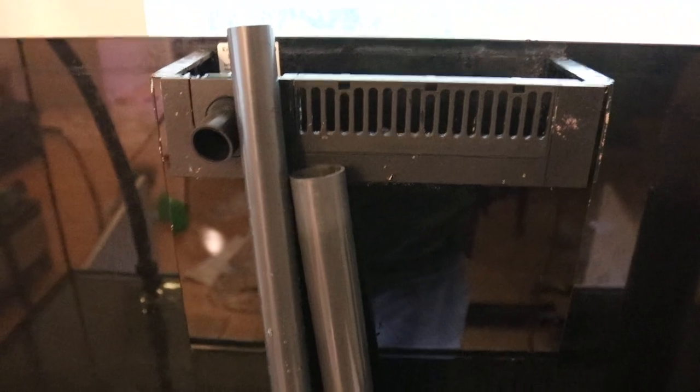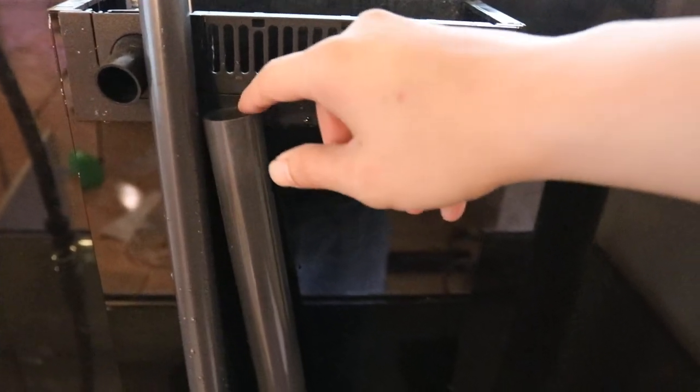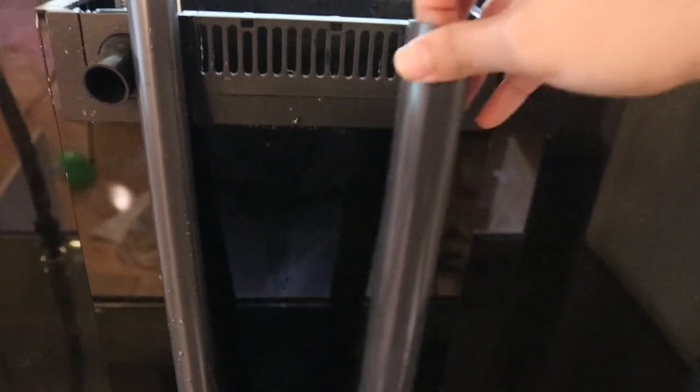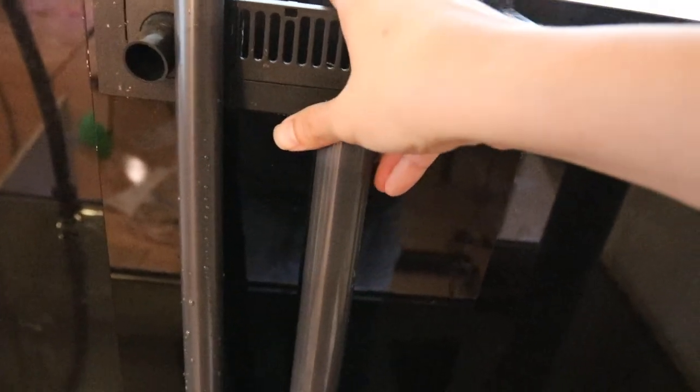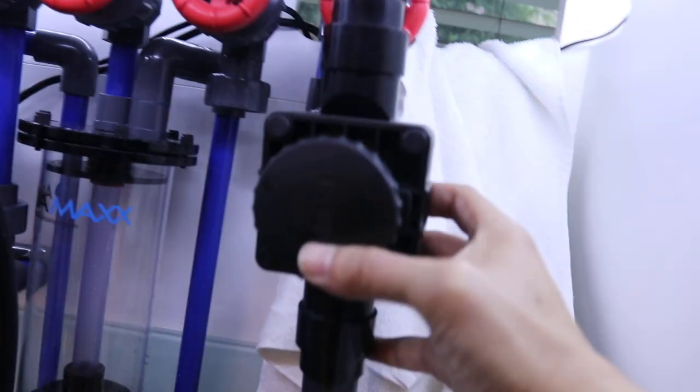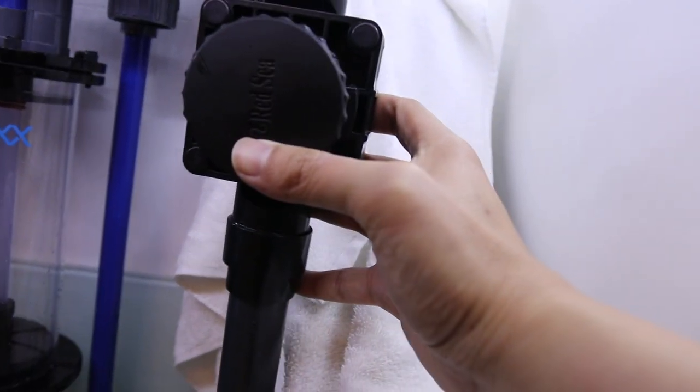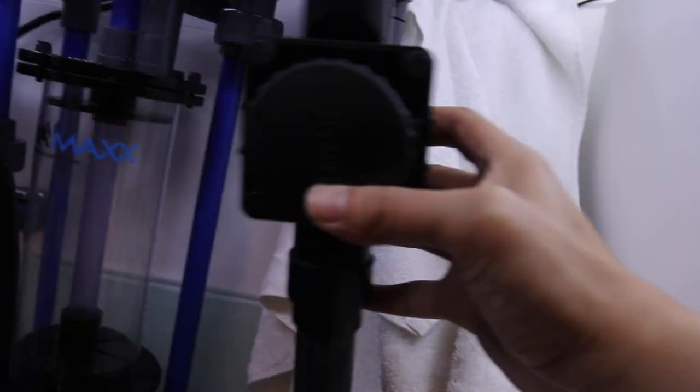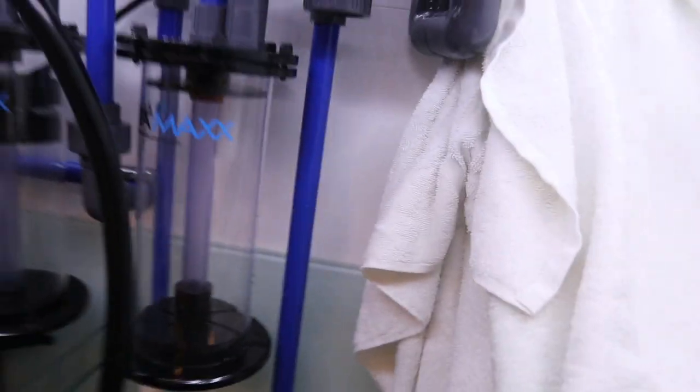I honestly should have looked up instructions on how to install everything. I put these two pipes backwards. This shorter pipe should be on the right side with this attached, and then the middle one is the emergency drain. That's because on the bottom, this fixture right here with the valve attaches to the pipe that's furthest to the right and that allows you to control how fast the water flows through to create a Herbie drain. And this is just the emergency pipe where if for some reason this drain fails, the emergency water would go through this drain right here.